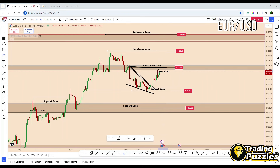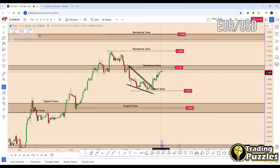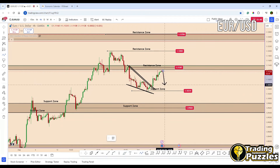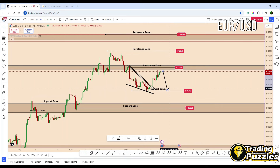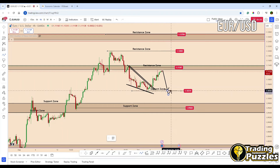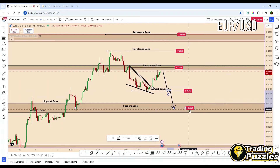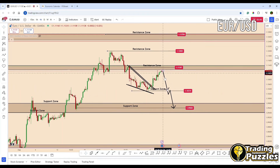We have two possible scenarios based on the non-farm payroll data. If the non-farm payroll data meets or exceeds expectations above 160K, then we may see USD likely to strengthen. The market may then anticipate the Fed to cut rates by only 25 basis points in the September meeting. In this scenario, we could see EURUSD moving down aggressively from this zone, with the first support found near 1.1030. And if the price manages to break through this area, the next support will be found at 1.0960.